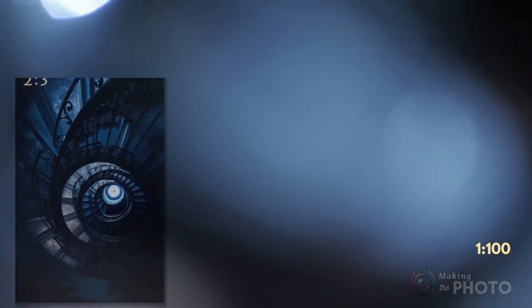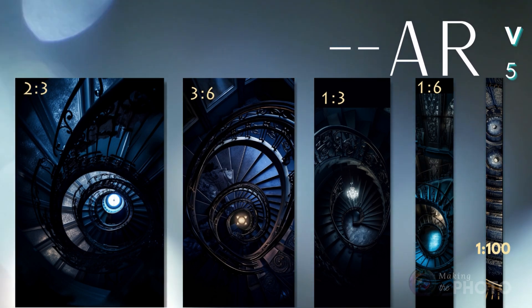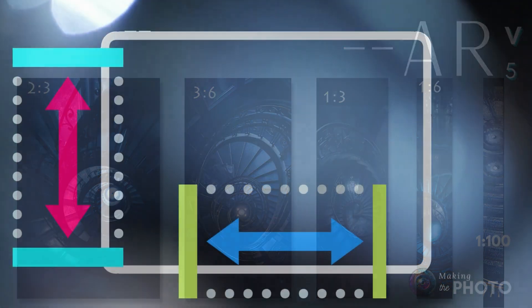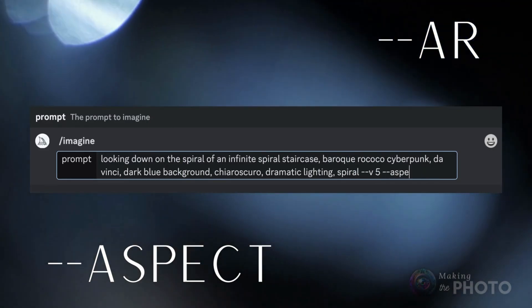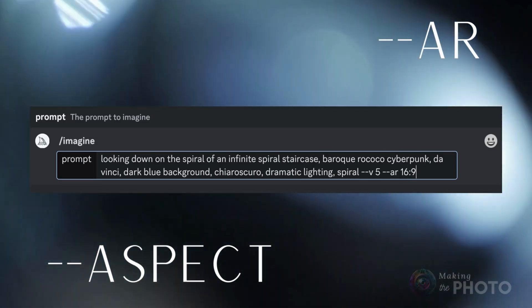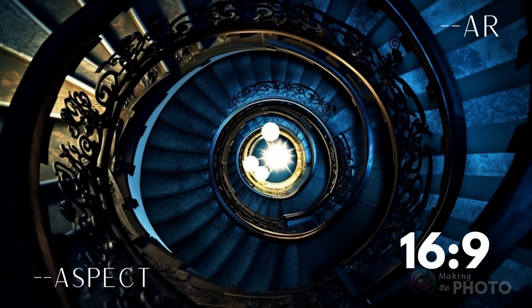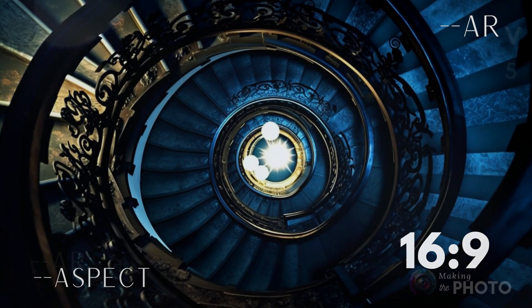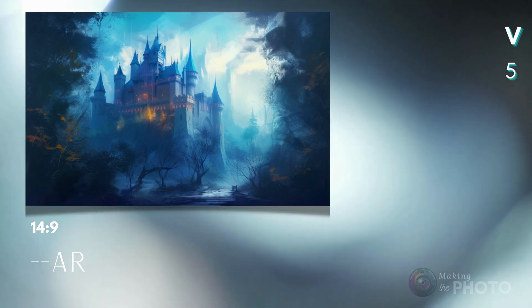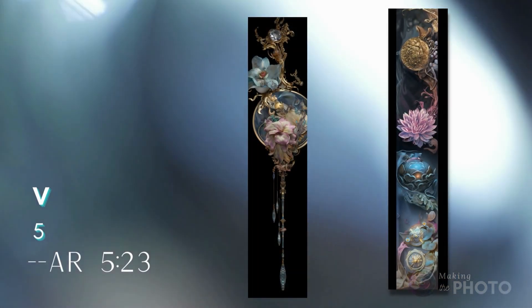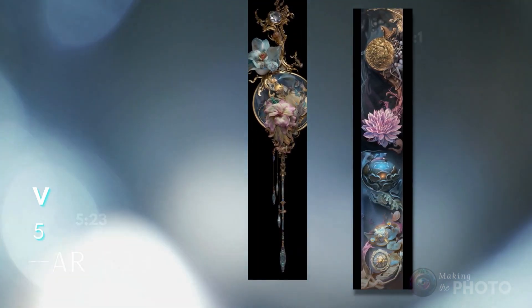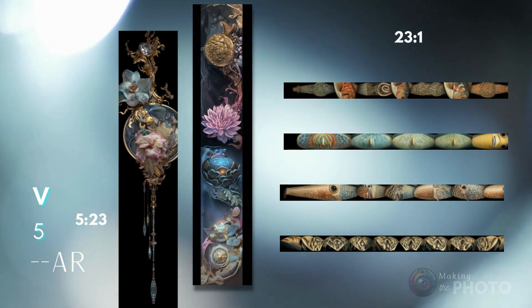Aspect ratios are getting a major upgrade in version 5. If you're new to aspect ratios, this is the relationship between the width and the height of your image — it's the shape of your frame. To set a specific aspect ratio, type --aspect or simply --ar, followed by two numbers separated by a colon. The first number represents the width and the second number is the height. Version 4 had some limitations, but version 5 takes aspect ratios to a whole new level — you can explore a vast range from ultra-wide to ultra-tall, and I haven't yet discovered any limits.